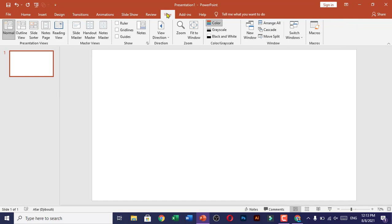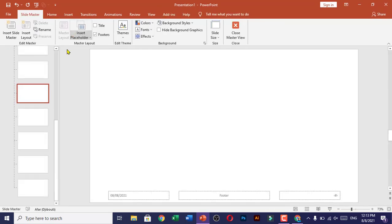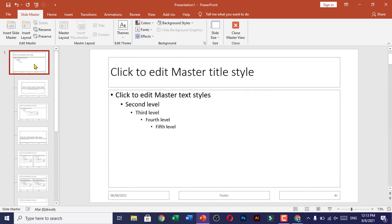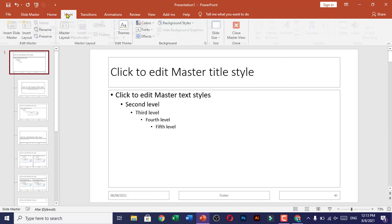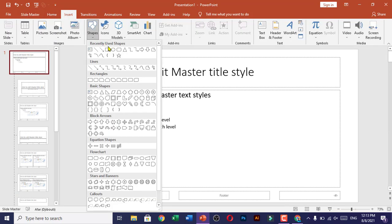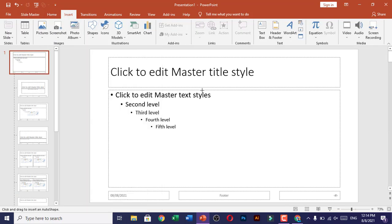Click on Slide Master and go to the first slide. Now click on Insert and insert a shape. Press the Shift key to draw a square shape.